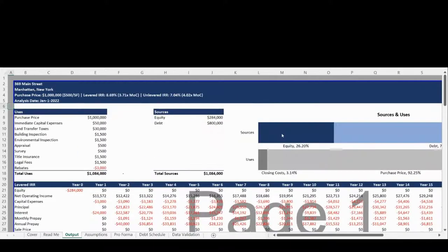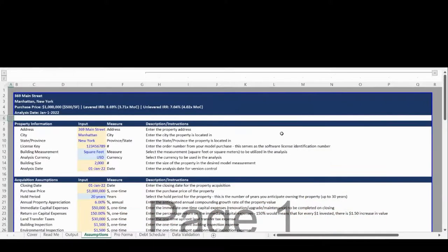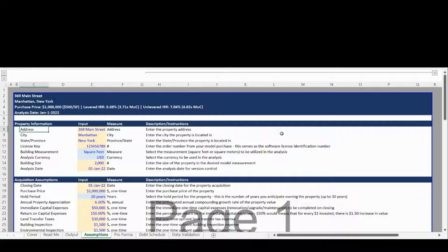The Assumptions tab drives the entire model and is fully customizable to your use case. The first Assumptions section is for general property information.